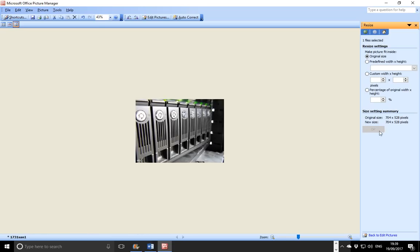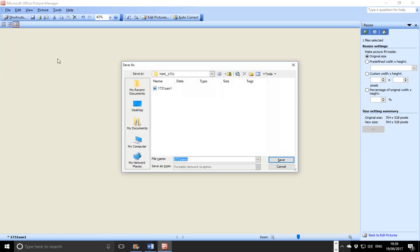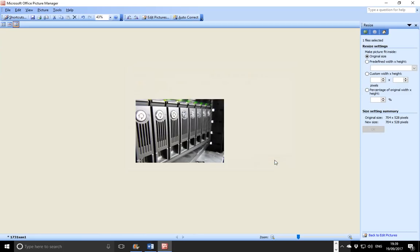Now save the file. Go to File, then Save As — please don't click Save, otherwise it will replace the original image and you need the original. So just change the value at the end to make it 2, giving the filename 1731sign2, and save it.